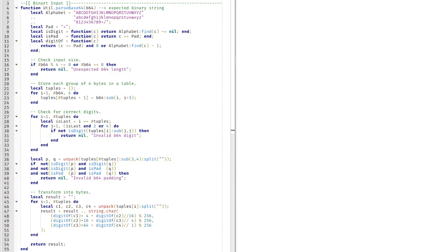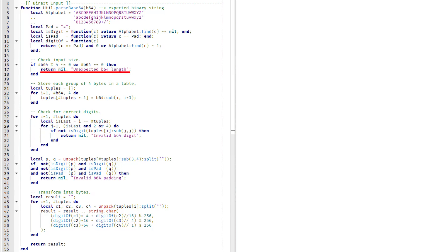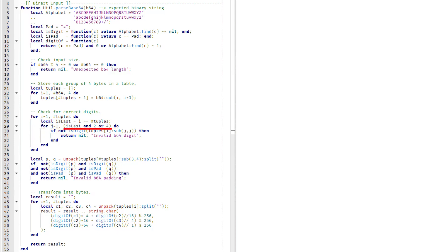Our complete function reads as follows: parse64 is a utility function which takes in base64 data and returns an expected string. If our input is empty or not a multiple of four, we report an error to the user. Otherwise, store every four base64 digits into a table called tuples. For each digit in each tuple, if it's not a valid character where we expect it, return an error.